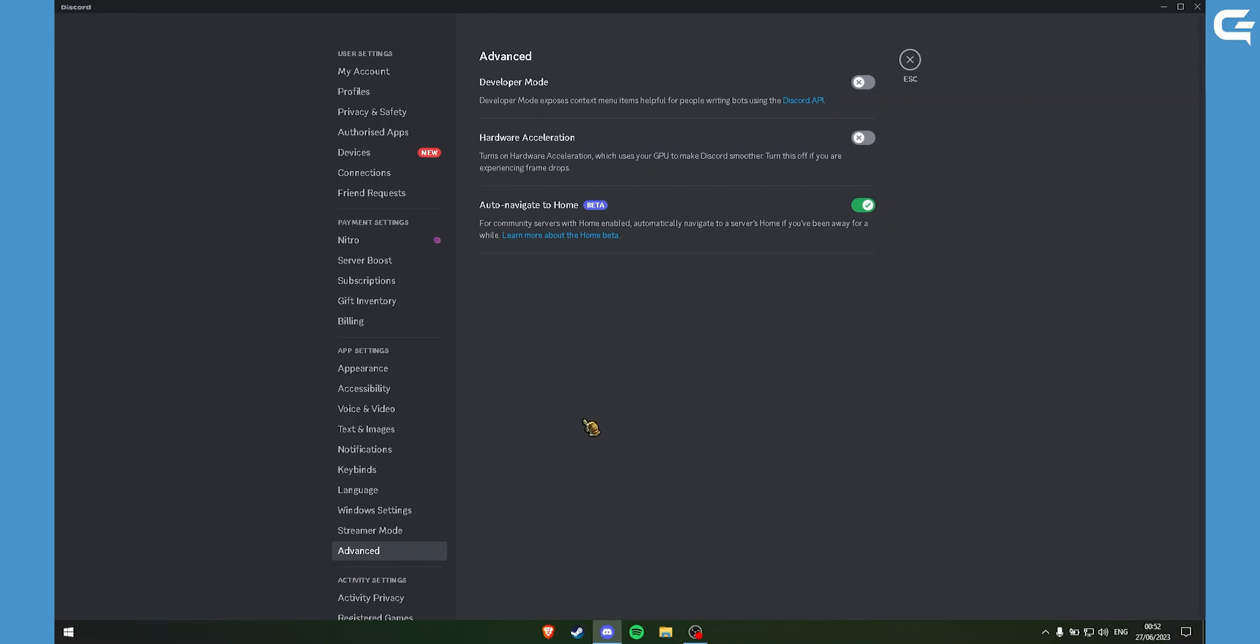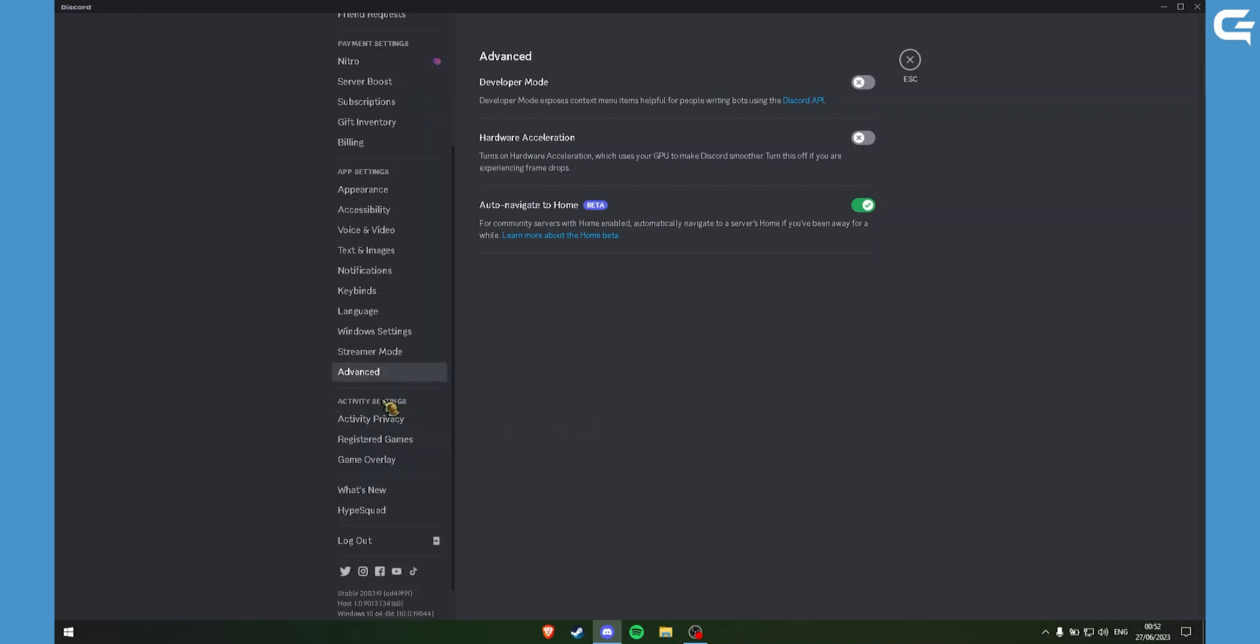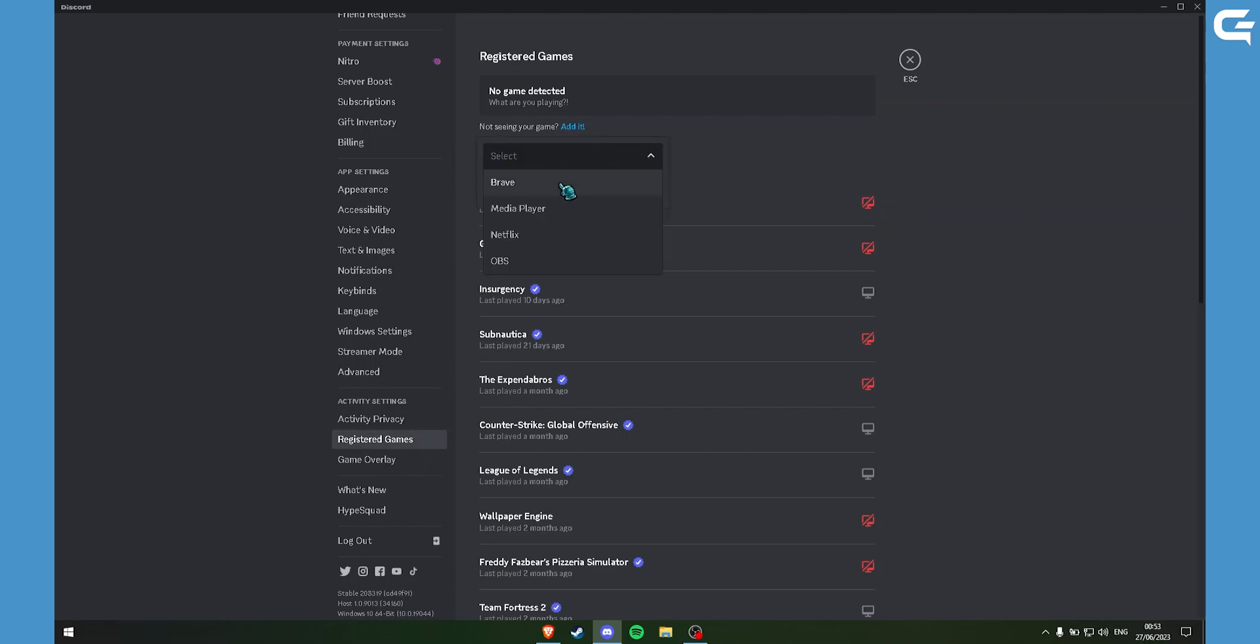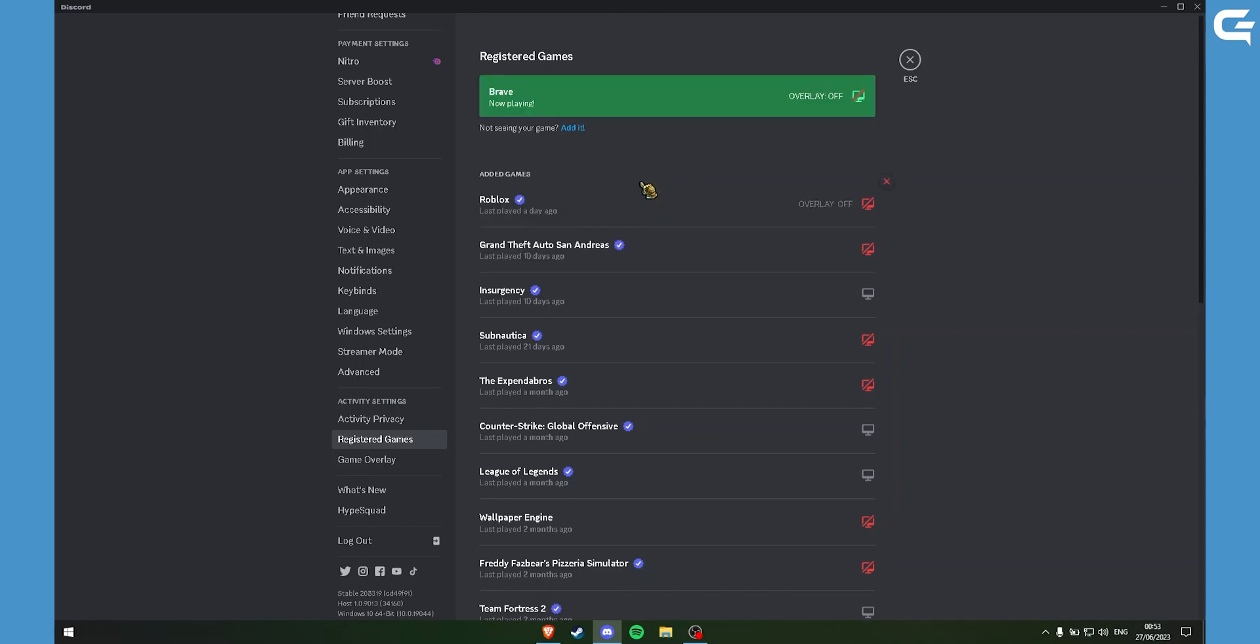If you are having problems with your audio, you can go under the Activity settings, and click on Registered Games. Here you can click on Edit, click on Select, and select your browser. Now your audio should be fixed.